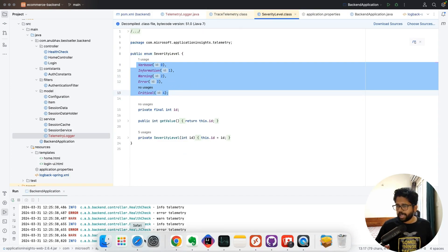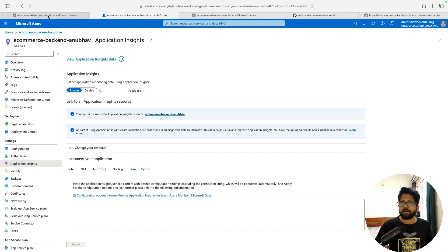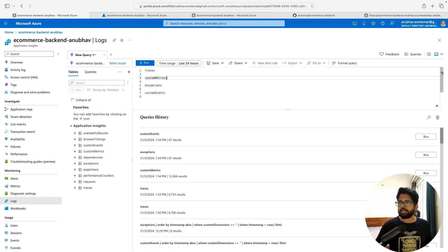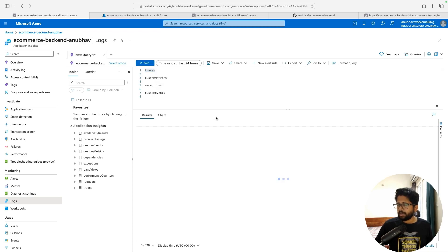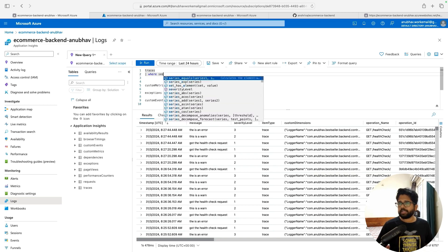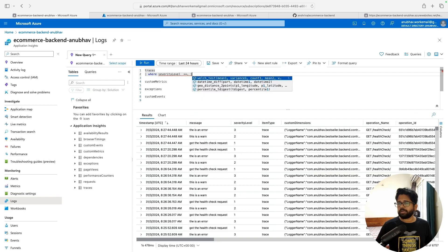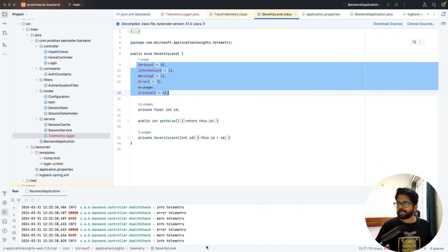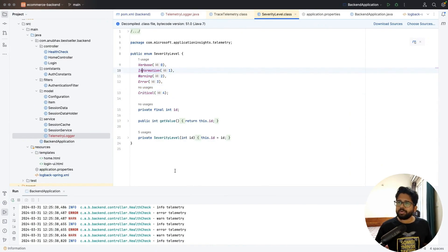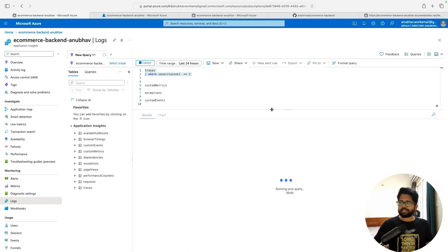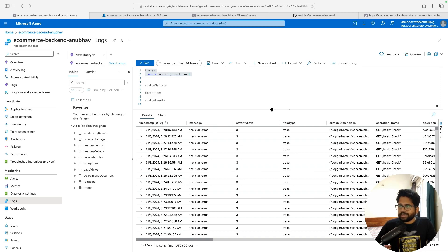These severity levels show up in the Application Insights dashboard. Go to the log section and run a traces query — you'll see logs at various levels with a severity level column. You can add filters, for example: where severityLevel == 1 to get only information-level logs, or severityLevel == 3 to get only error-related information. You can put checks in your alerting system that if error logs exceed a certain percentage, an alert is raised.